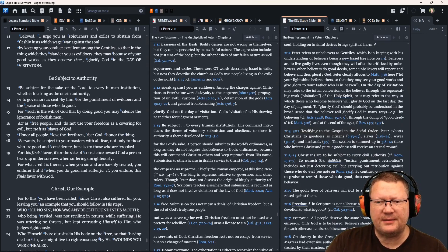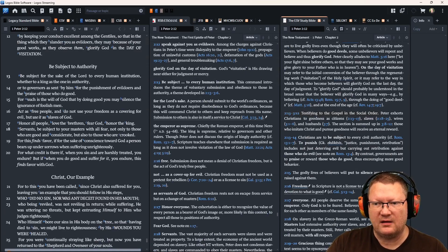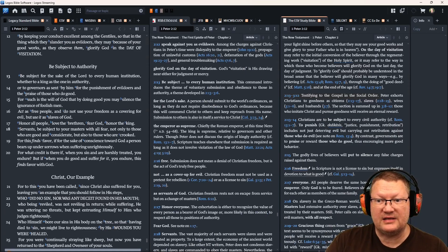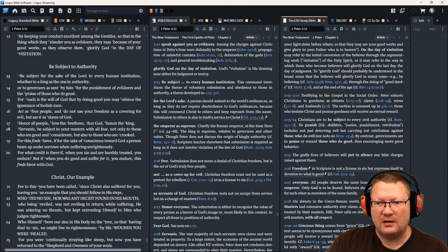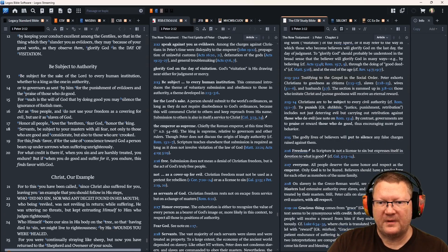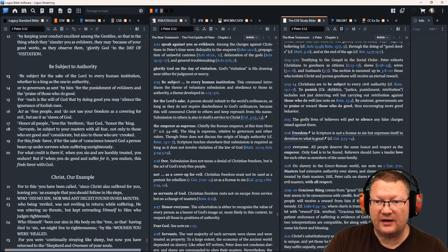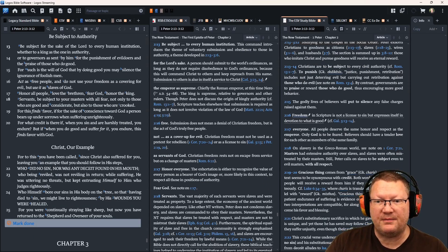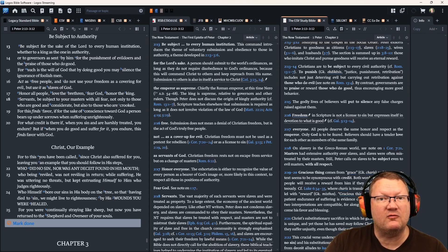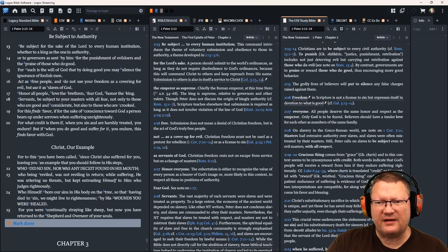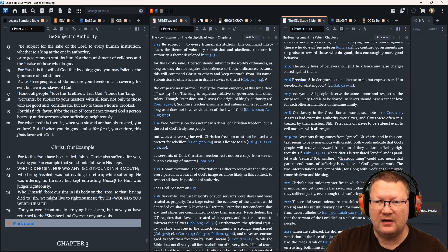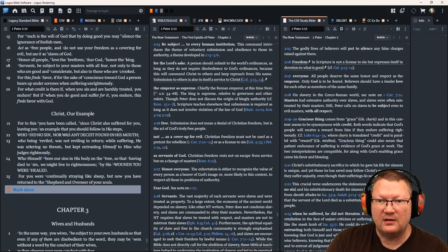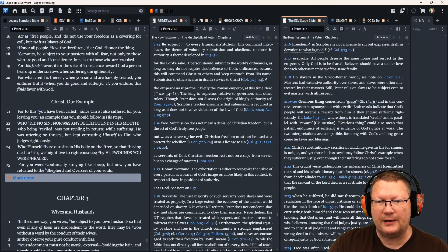Servants, be subject to your masters with all fear, not only to those who are good and considerate, but also to those who are crooked. For this finds favor if, for the sake of conscience toward God, a person bears up under sorrows when suffering unrighteously. For what credit is there if, when you sin and are harshly treated, you endure? But if, when you do good and suffer for it you endure, this finds favor with God.